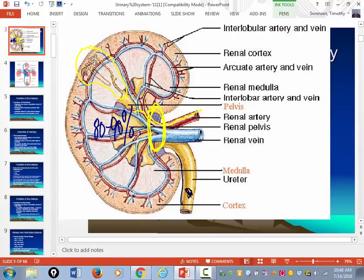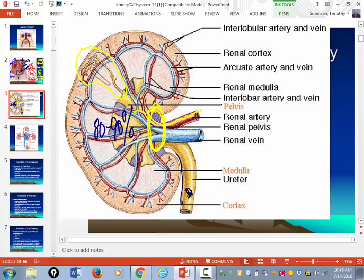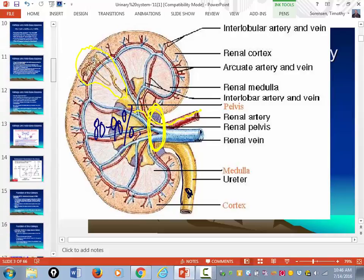That's the basic structure of the nephron, but now I want to go into more detail.